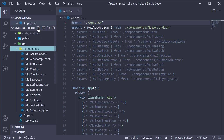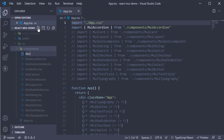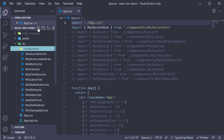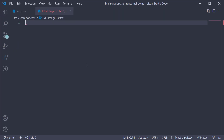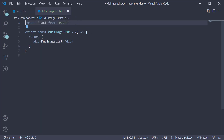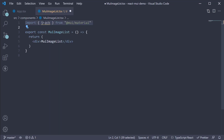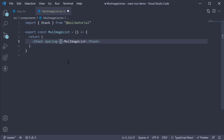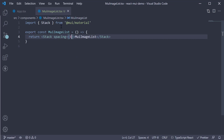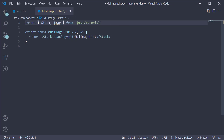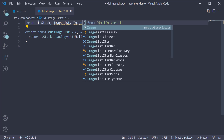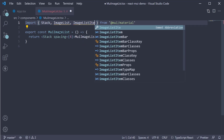Let's begin by creating a new file in the components folder, MUIImageList.tsx. Within the file, I'm going to create a new component. At the top, I'm going to import the Stack component and use it instead of the div tag. Now for the image list itself, we need to import two components: ImageList and ImageListItem.